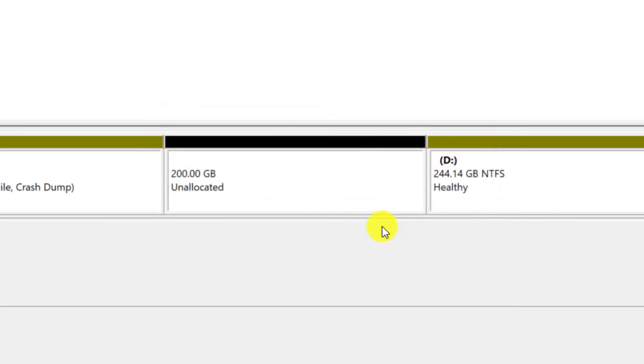After deleting the partition, its space will be marked as unallocated and its color will be black. Now you can add this space to other partitions or create a new partition with it.